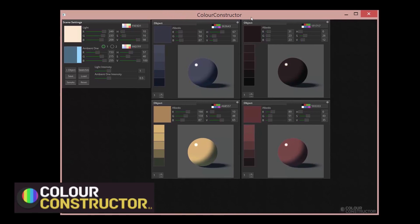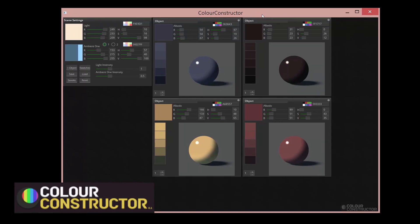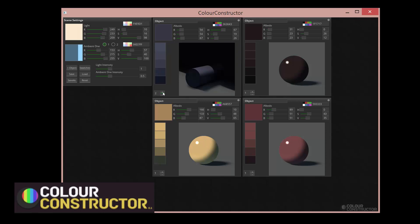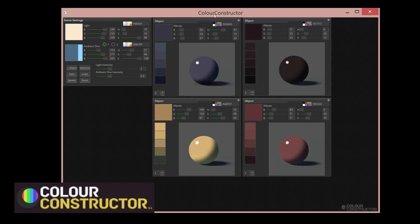Then I saw this on Gumroad and I'll just buy it and check it out. The link is in the description. Basically, it's a way to set up different lighting colors. It does have different lighting situations. I'll just explain it real quick, get to the point.